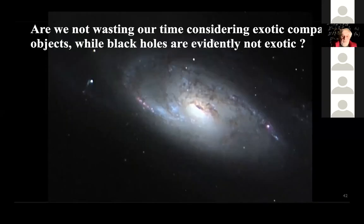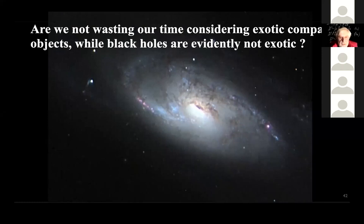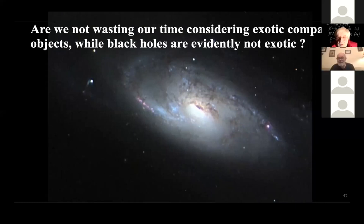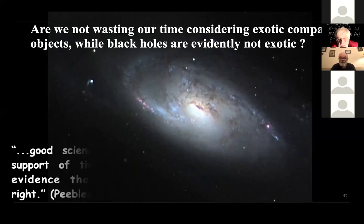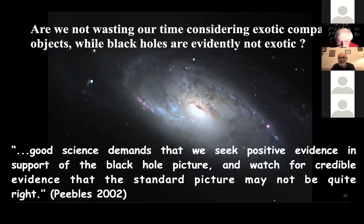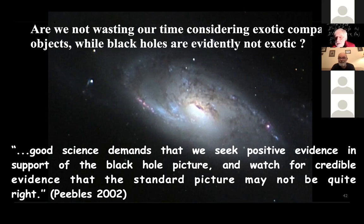I finish with a quotation from Jim Peebles, a Nobel Prize winner, to justify considering exotic compact objects even if I don't believe in them: 'We are simply trying to do good science, and you should not do good science using your prejudices.' Thank you very much.